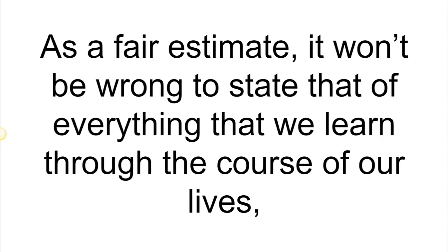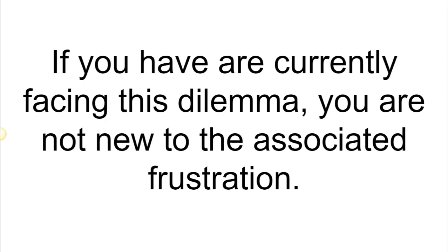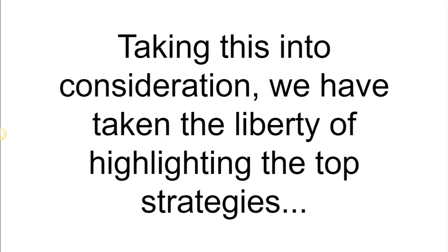As a fair estimate, it won't be wrong to state that of everything that we learn through the course of our lives, we hardly get to apply more than 20% of it. If you are currently facing this dilemma, you are not new to the associated frustration.